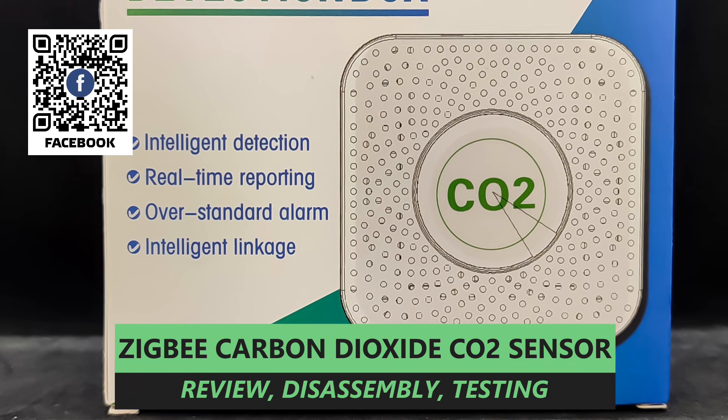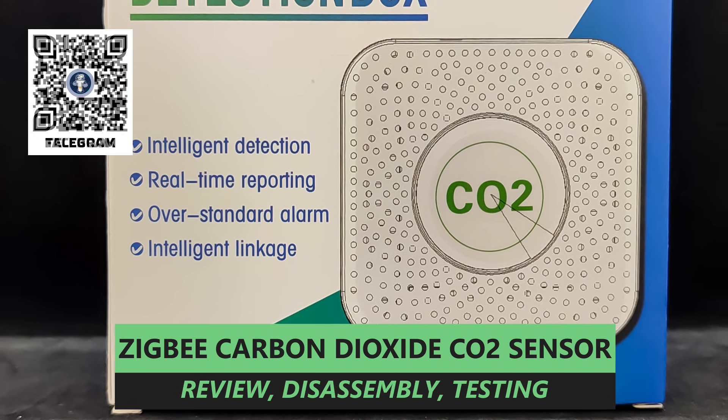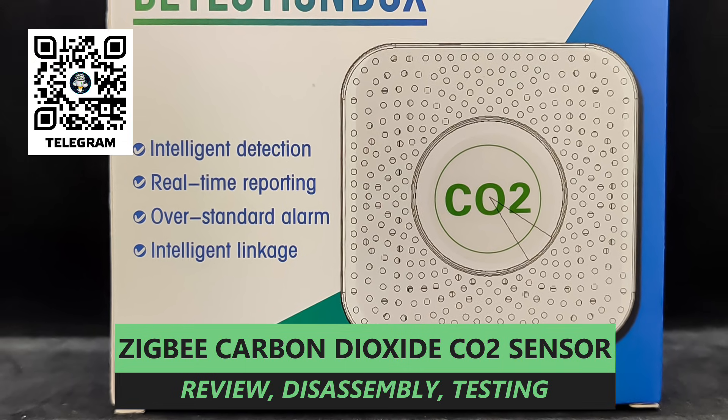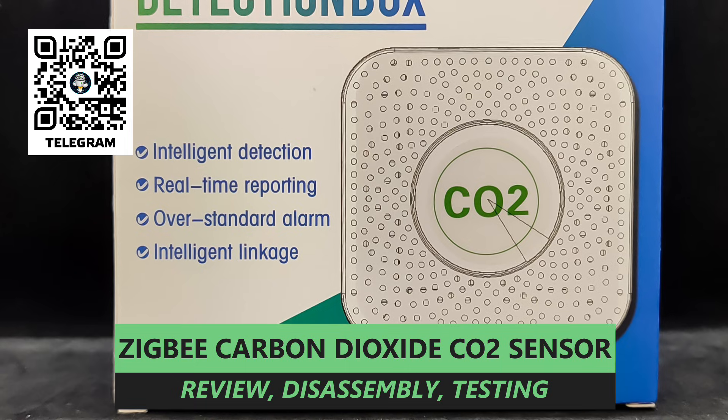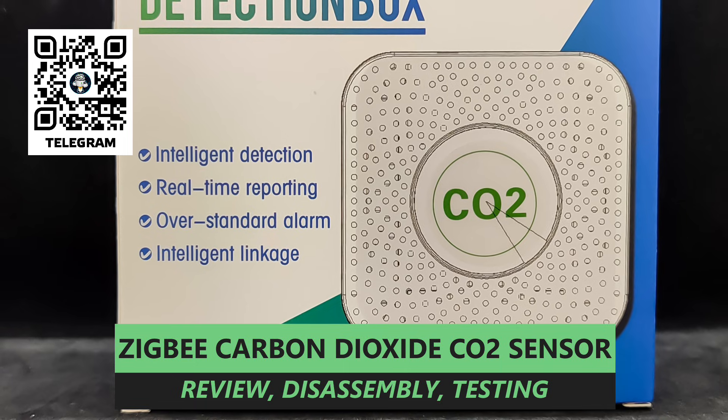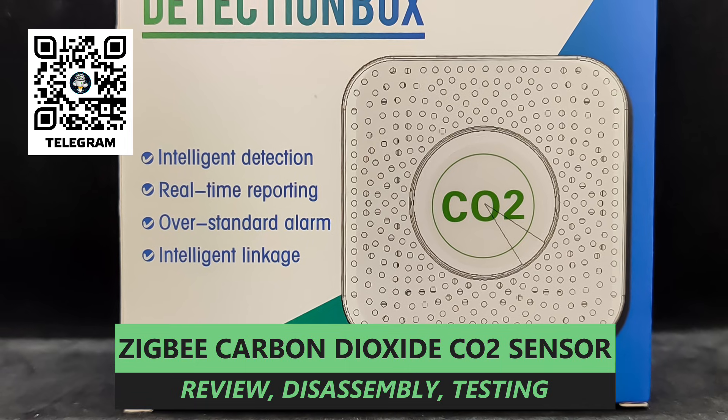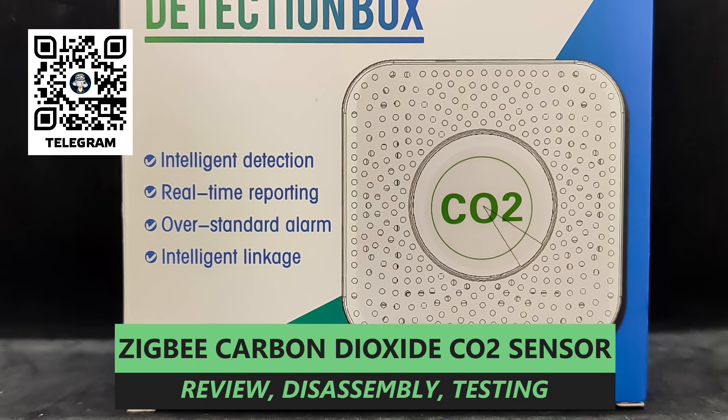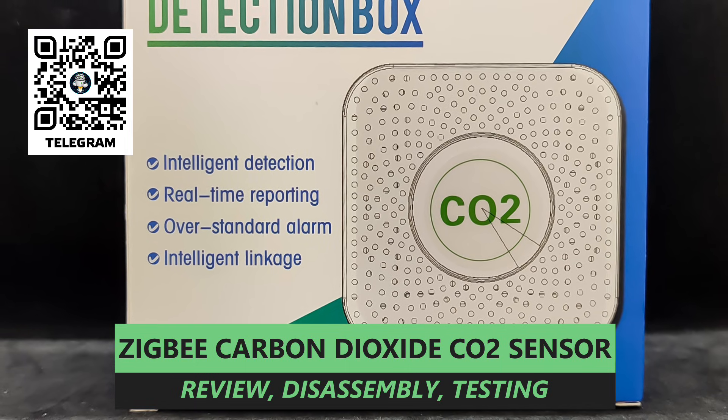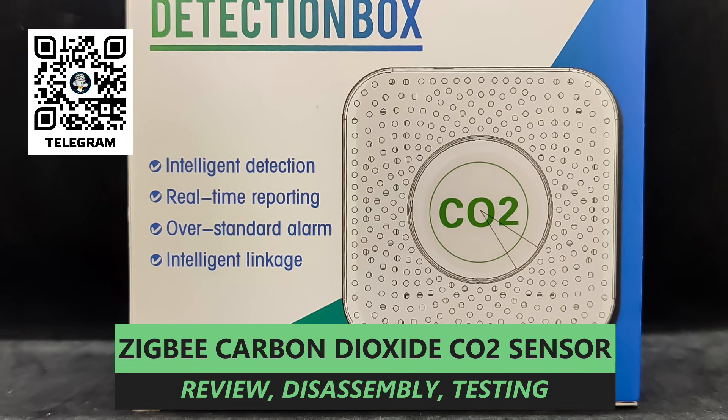This device is designed to work within the Tuya smart ecosystem and connects via the ZigBee protocol. We will explore the capabilities of this device as well as